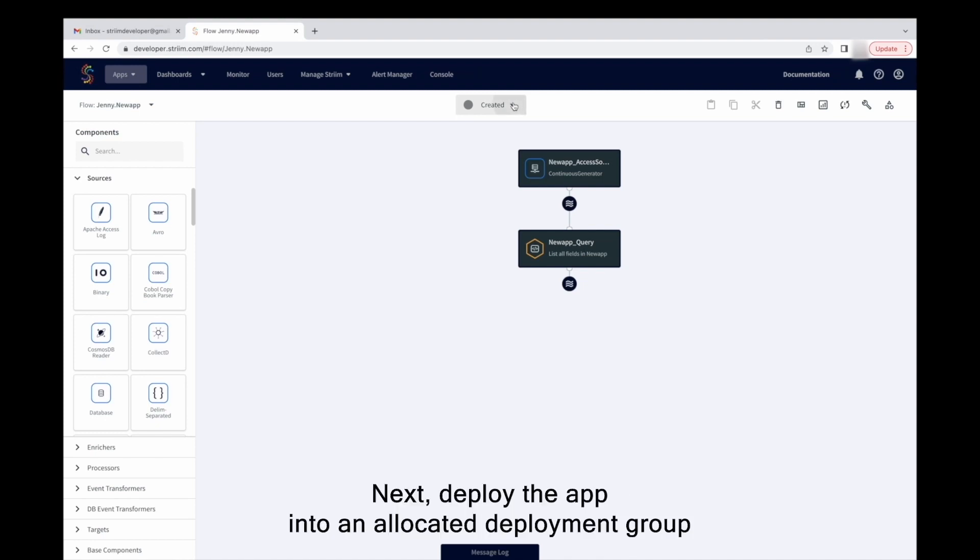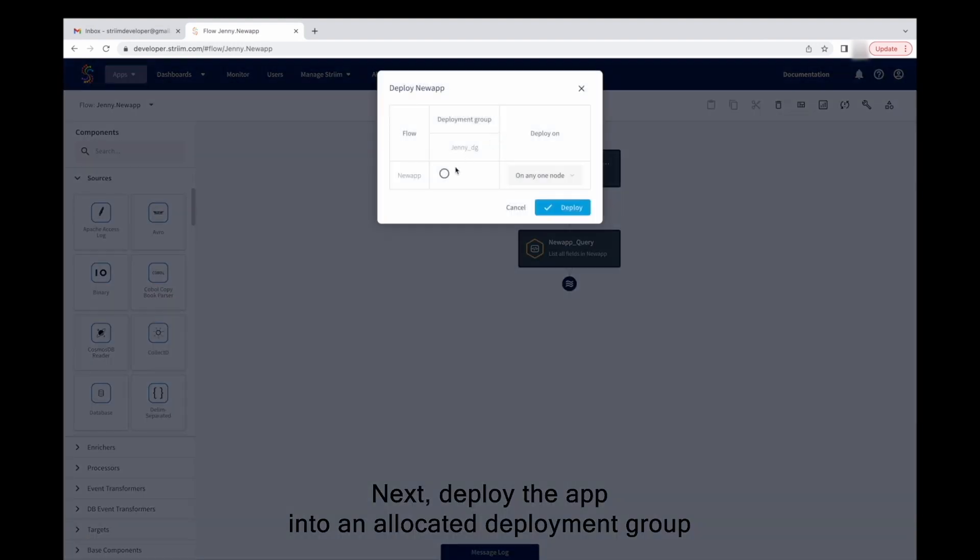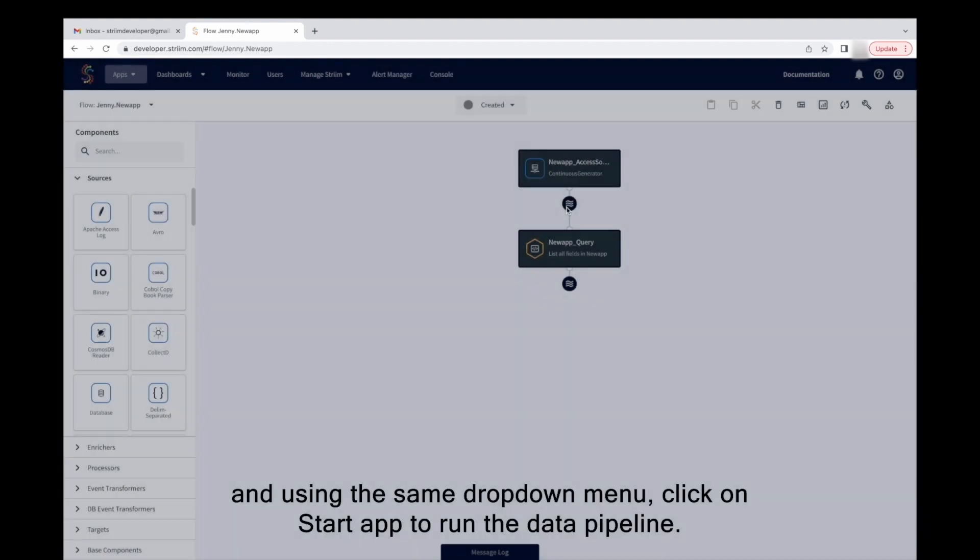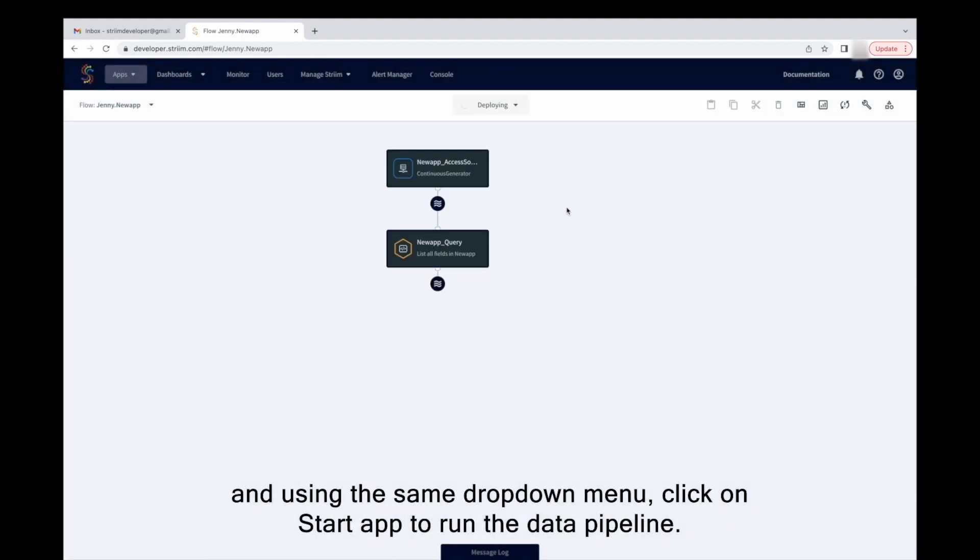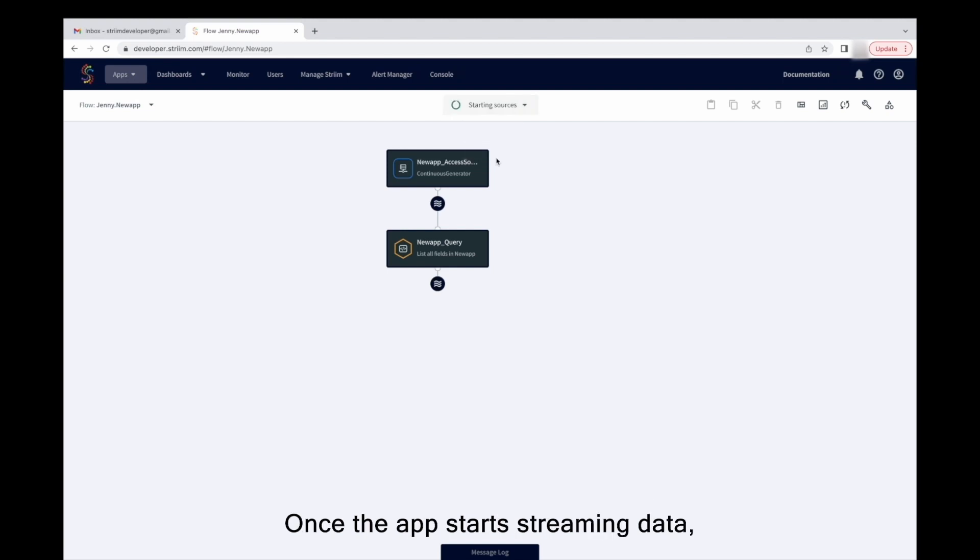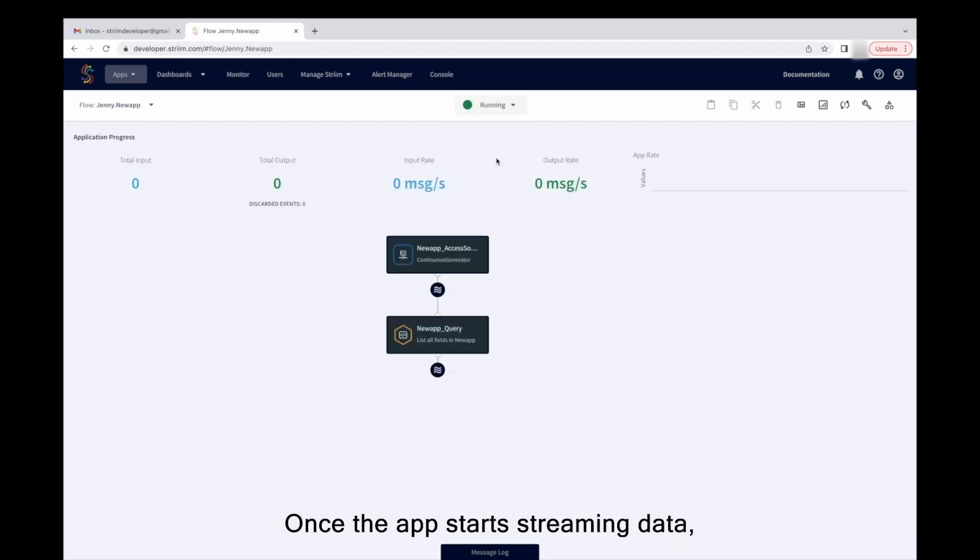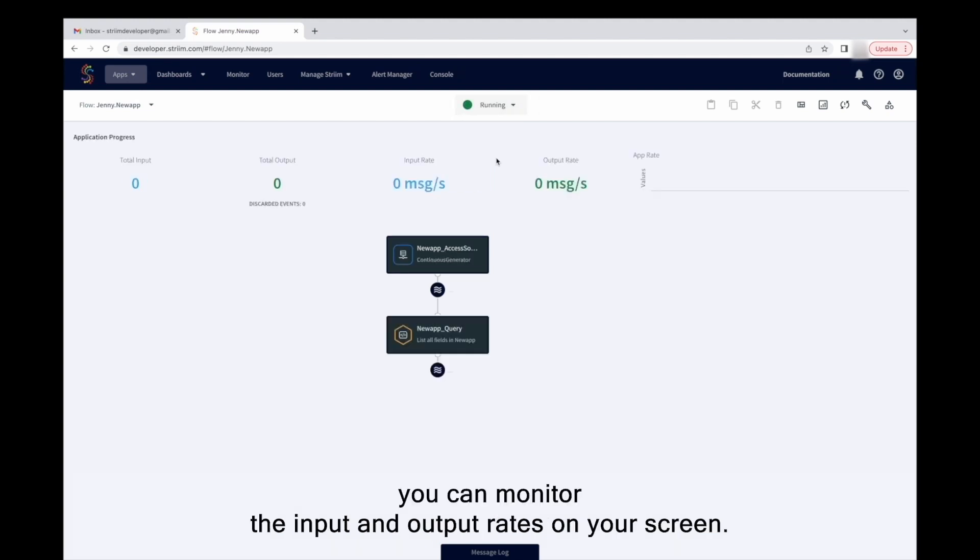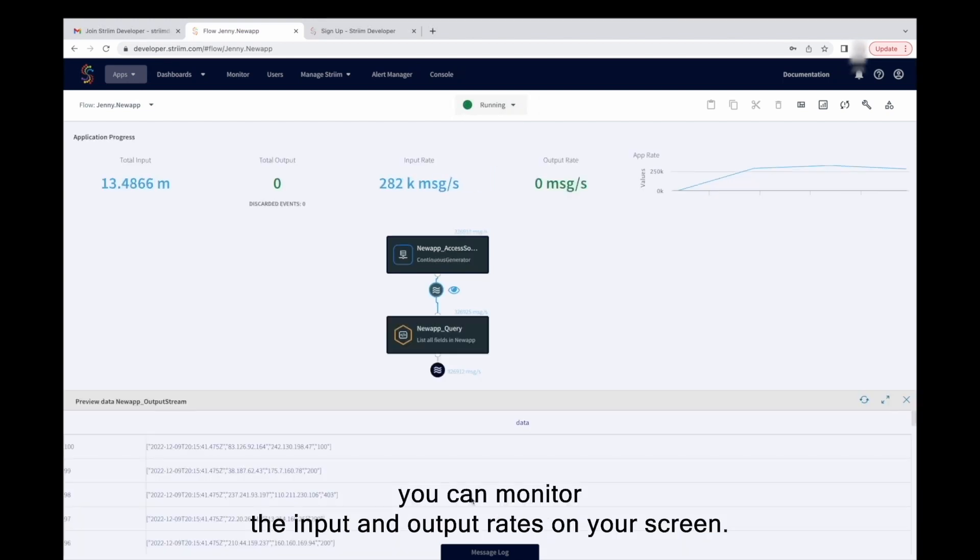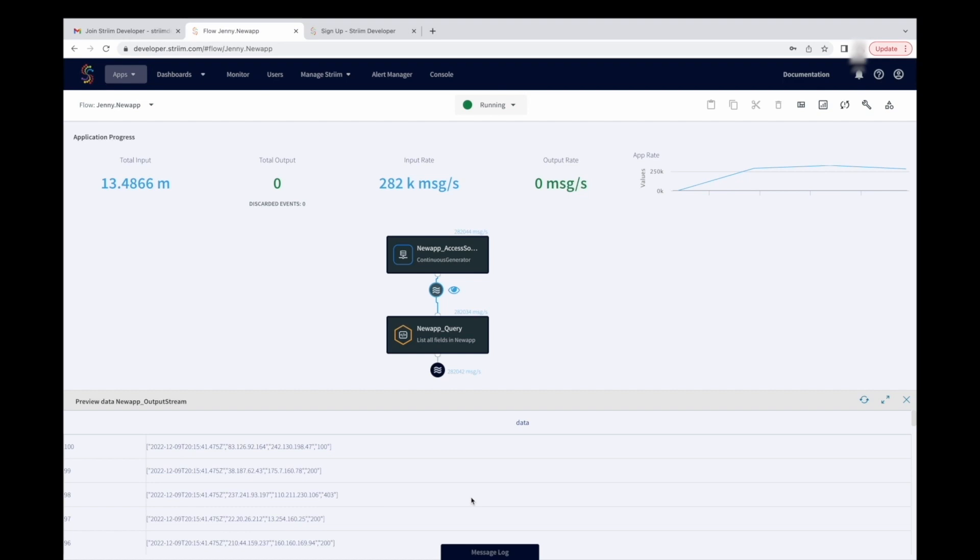Next, deploy the app into an allocated deployment group, and using the same drop-down menu, click on Start App to run the data pipeline. Once the app starts streaming data, you can monitor the input and output rates on your screen.